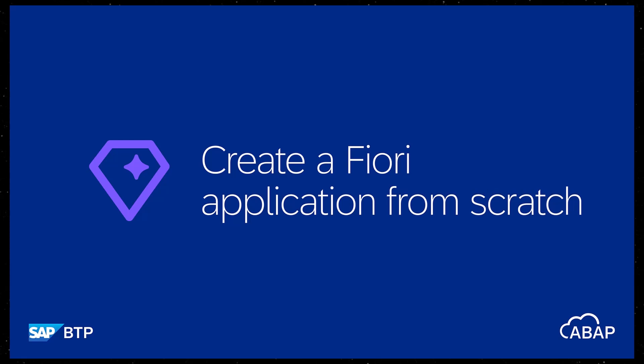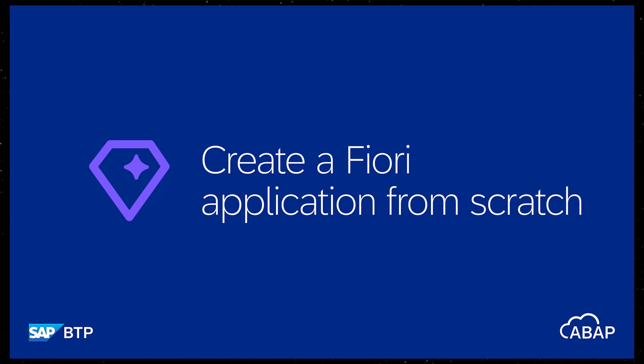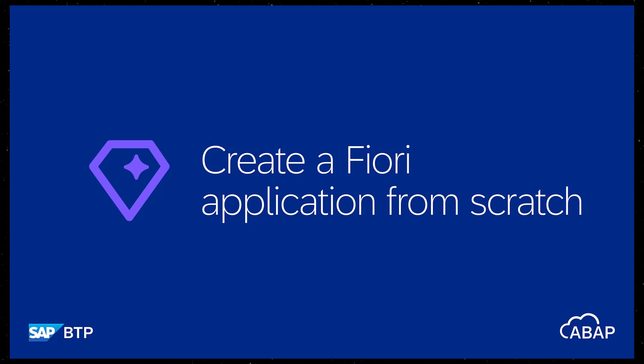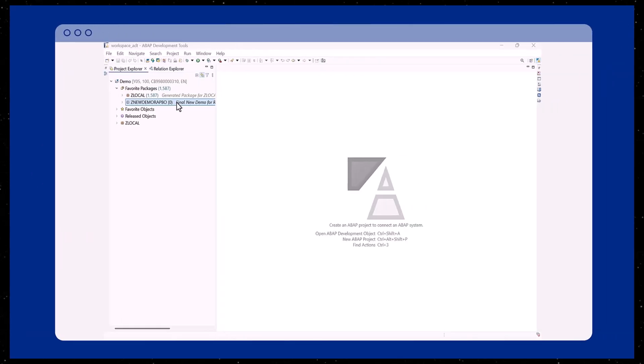Hello. In this episode, we'll show you how to generate a WRAP business object using the OData UI service from Scratch Wizard and ABAP Development Tools, or ADT.